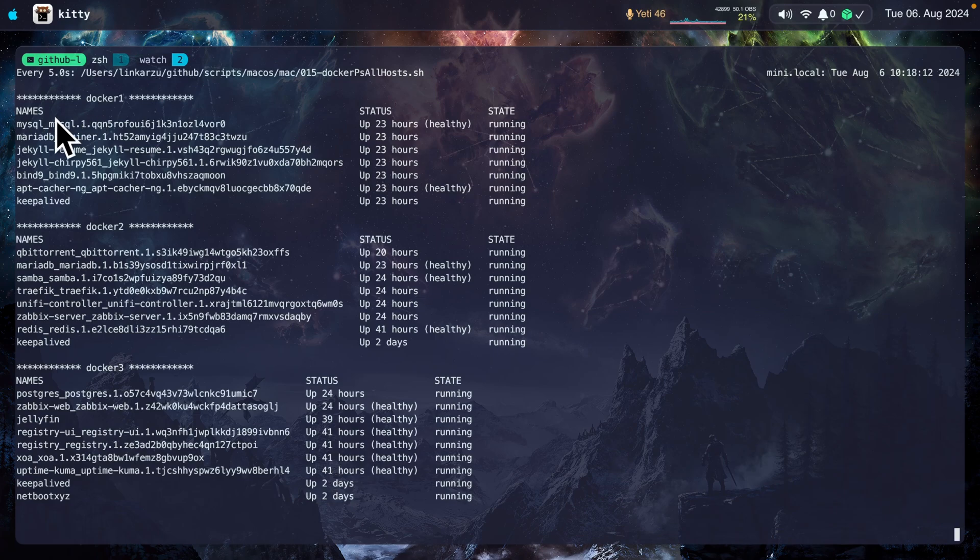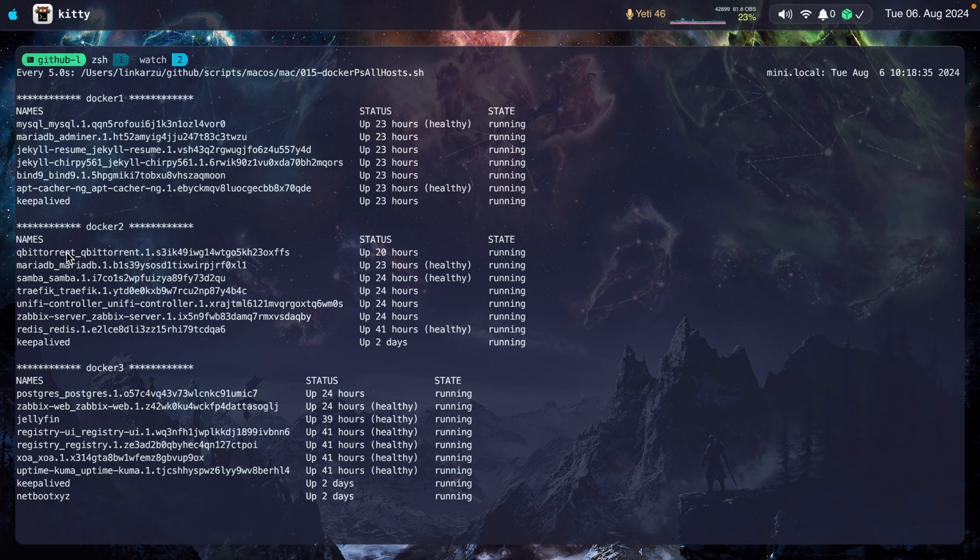Some of them are databases, some sites that I manage. These were some tests that I was running with DNS, apt-cacher-ng. This is to download my Ubuntu ISOs of course, another database, Samba, Traefik, and a lot more.